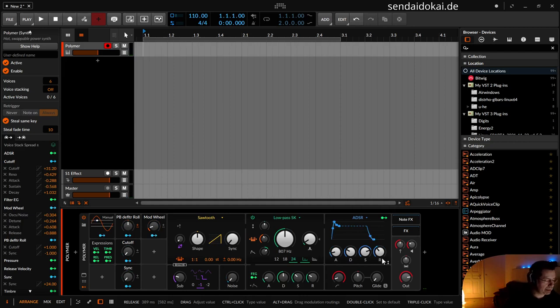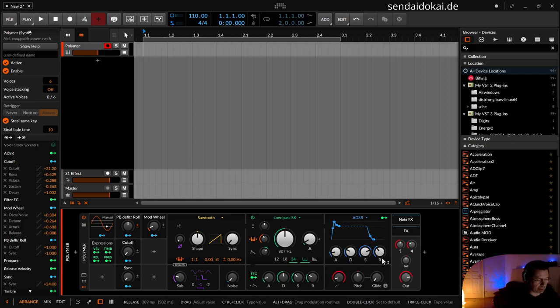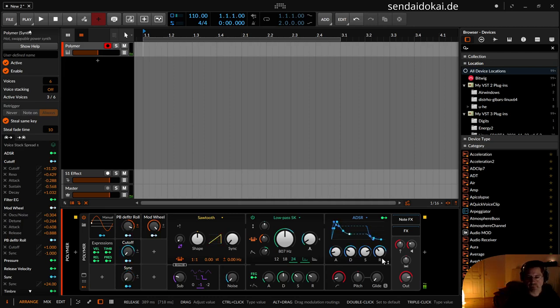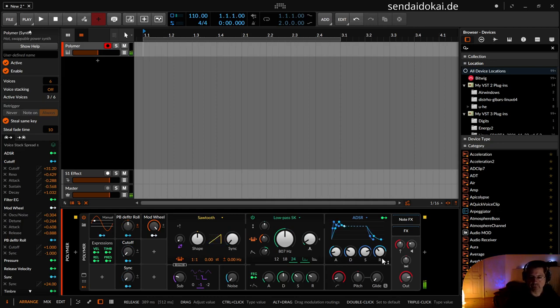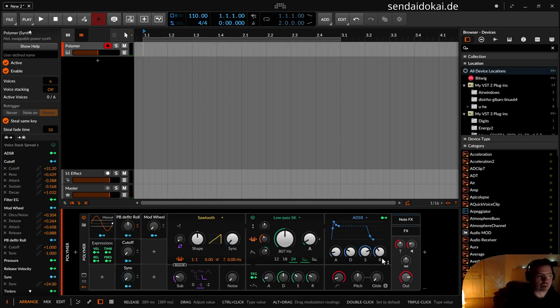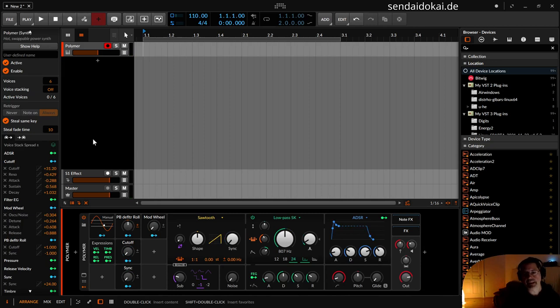So with my two wheels, pitchbend and mod wheel, I can already play a little bit expressive, or with my joystick. And to make it a little bit nicer sound wise...